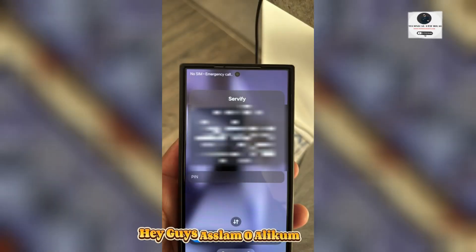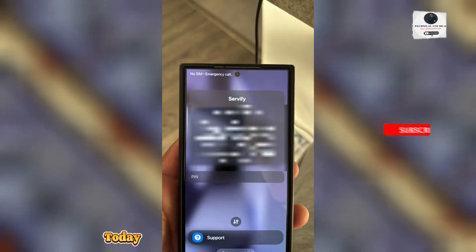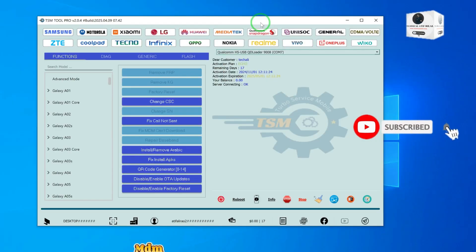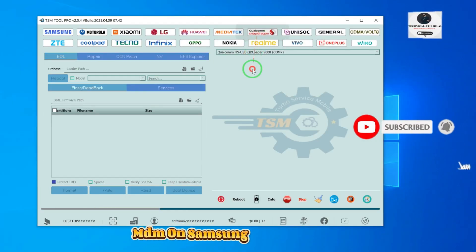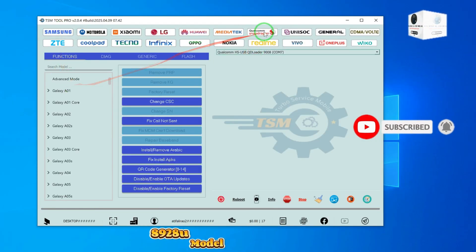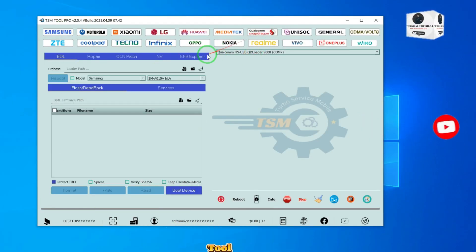Hey guys, assalamualaikum. Today I will show how to remove KG MDM on Samsung S24 Ultra S9 2AQ model with TSM tool.